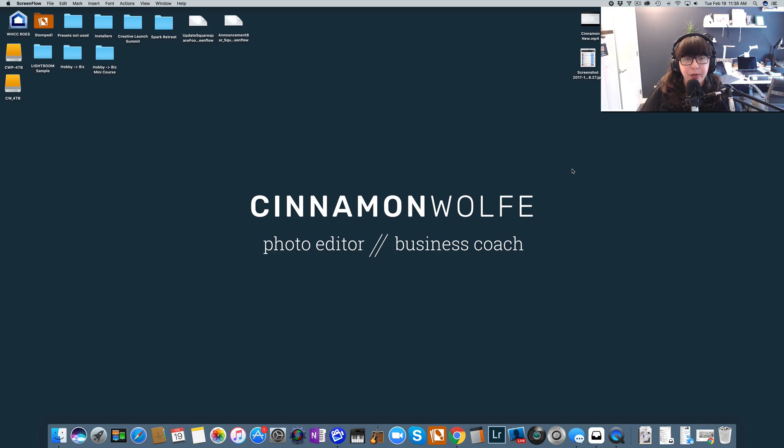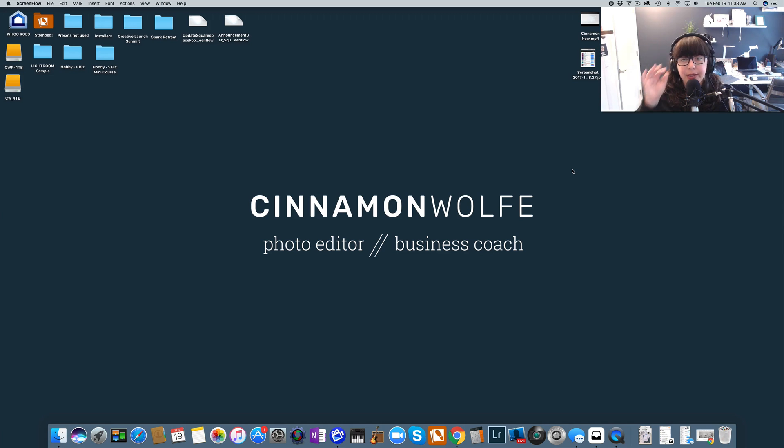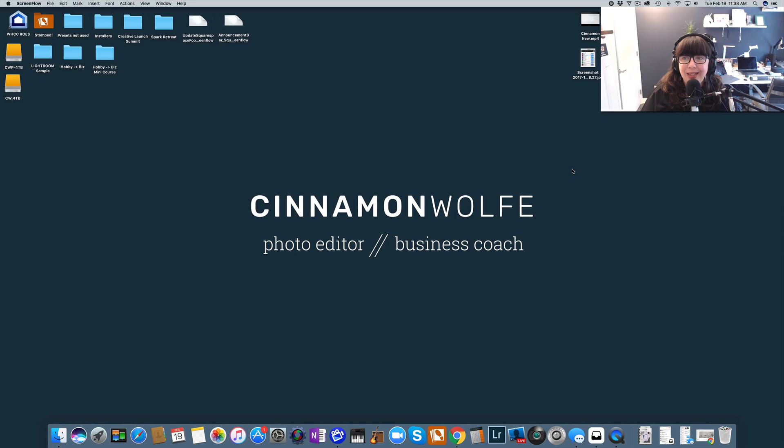Hello and welcome to my channel. Thank you so much for joining me today. My name is Cinnamon Wolf. I'm a private photo editor and business coach for photographers and small creative business owners and also a little bit of a Squarespace ninja.